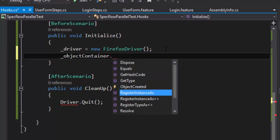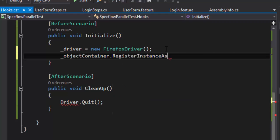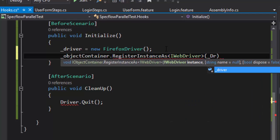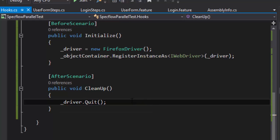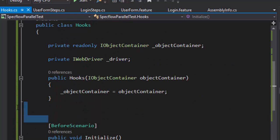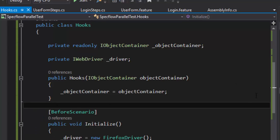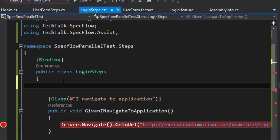Then I'm going to add the most important code: objectContainer.RegisterInstanceAs IWebDriver for the variable driver. This is the most important part — this is where the registration of your instance object happens. This object is what gets carried forward to all your dependency injector classes or steps classes. Then underscore driver dot Quit. That is the only change I have made in the hooks class.